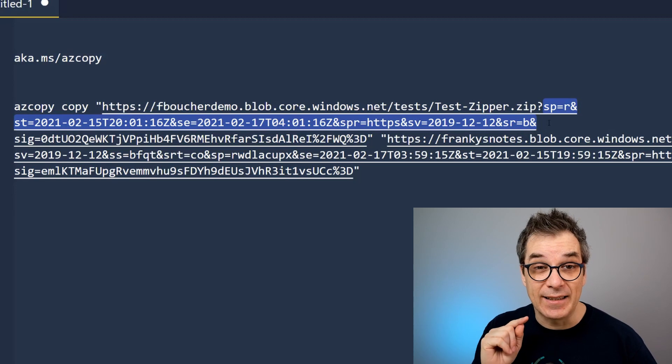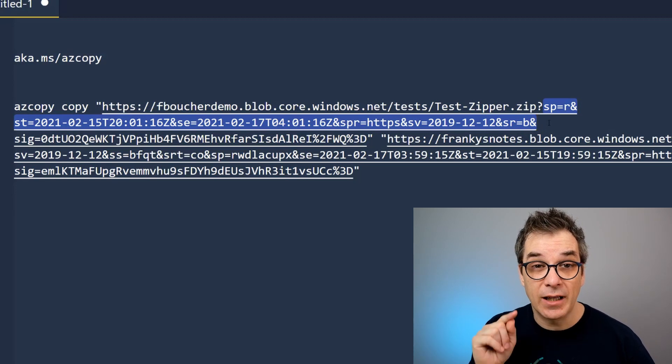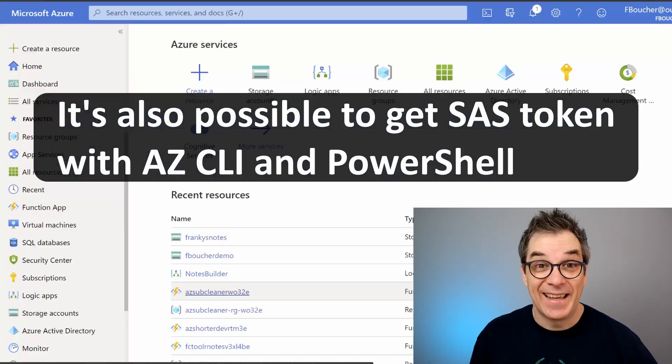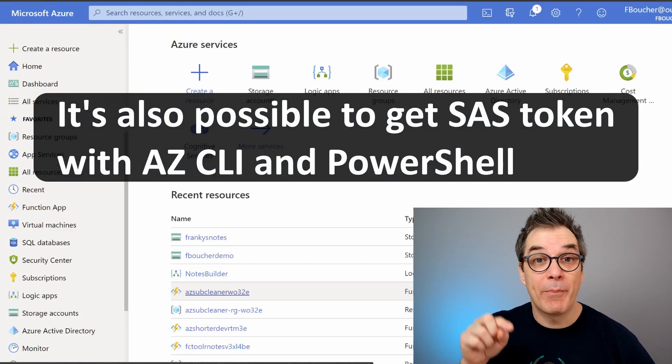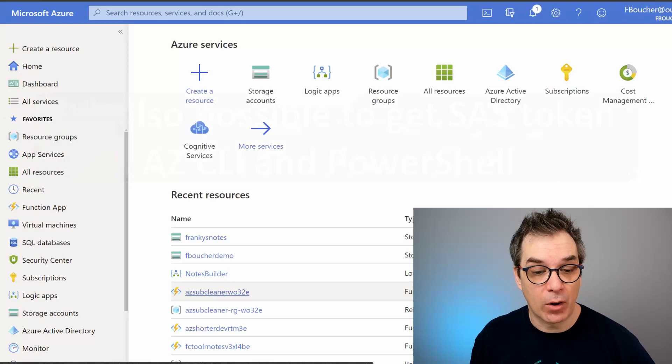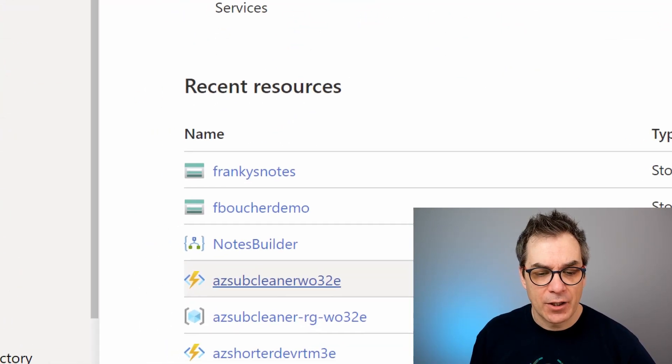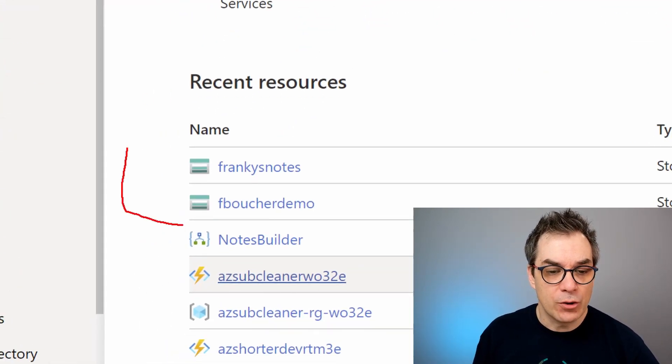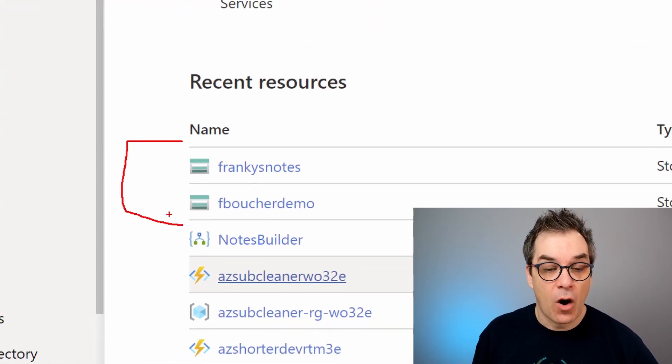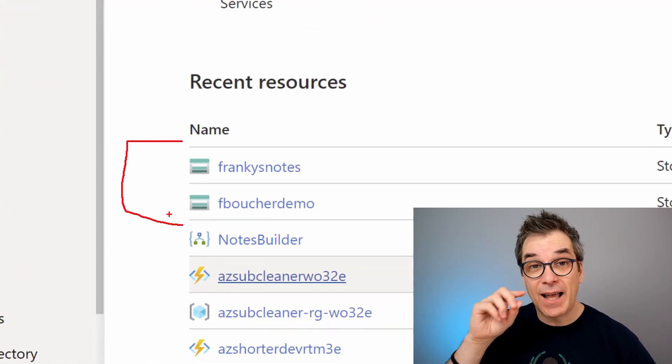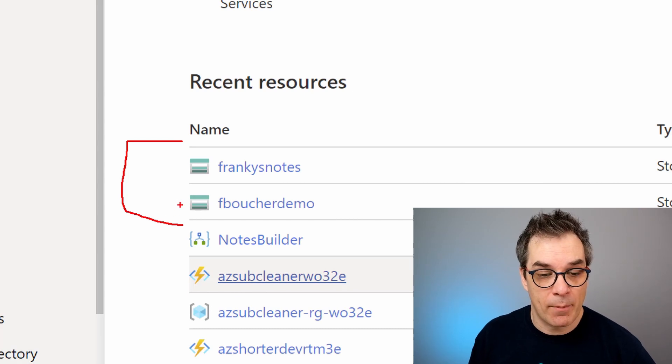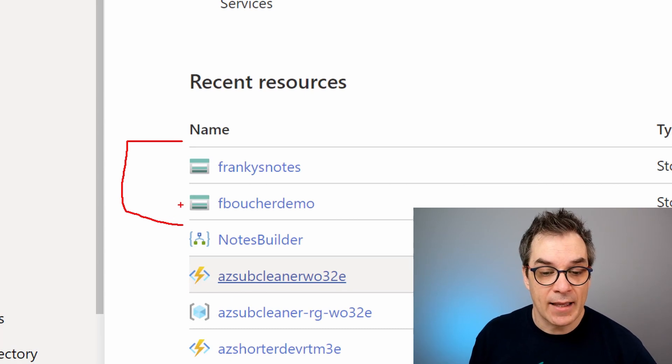So how can we get those addresses and those SAS tokens? To do that, we need to go back in the Azure portal and I'll show you how to get those. And here we are back in the portal. I just want to show you here, those two accounts are the files I'm using for this demo, so I'm taking...